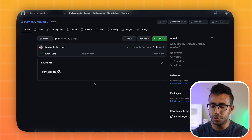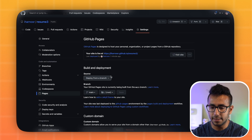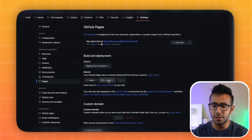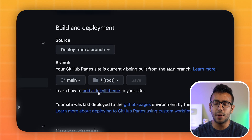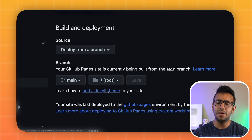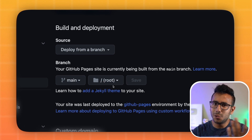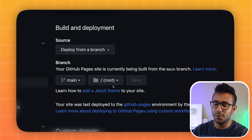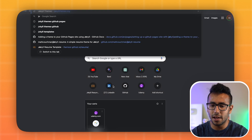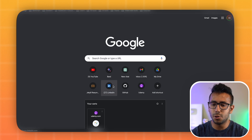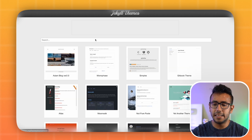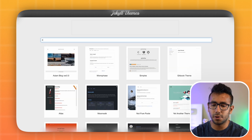Go to your code and add website code using a Jekyll template. There is a link in GitHub Pages to add a Jekyll theme, but instead let's go directly to jekyllthemes.org and search for 'resume.'